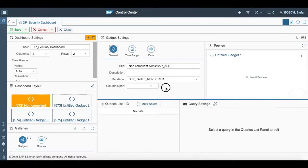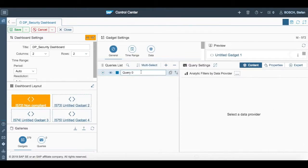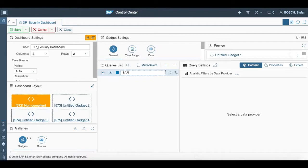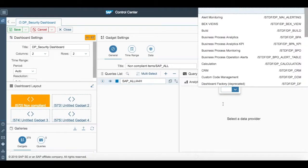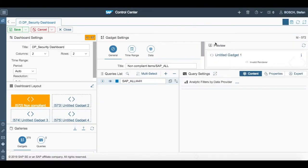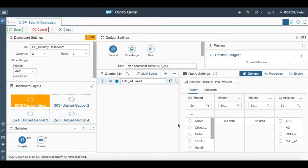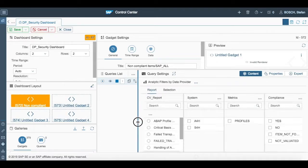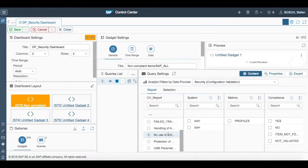After adding the time range, we have to add queries. For example, here we are naming our query SAP all slash A4H. Once we name our query, we move on to select the data provider as security configuration validation. Then we go into the report section of query settings and we select no use of critical authorization. Then we go into the systems and we select A4H as our systems.